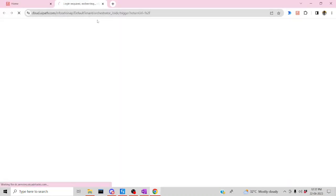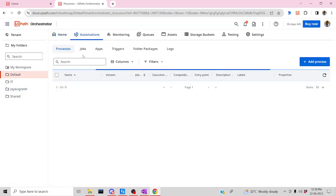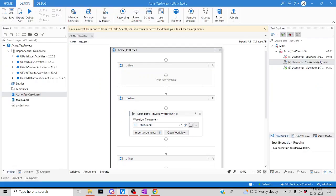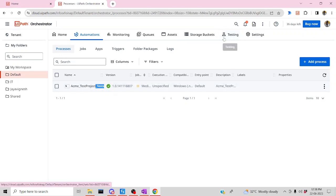The Orchestrator has loaded up. Inside Process, let me go in and you can see 'Acme Test Project Test' — this is the one which we just published. The underscore 'test' suffix is added automatically, and the project has been published to the Orchestrator. So what is the next step?